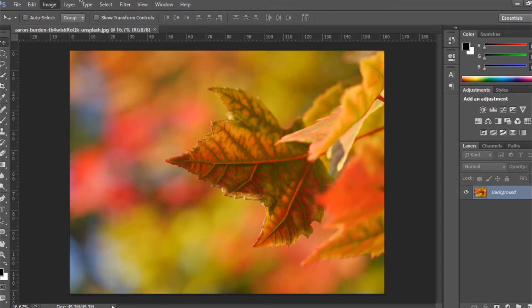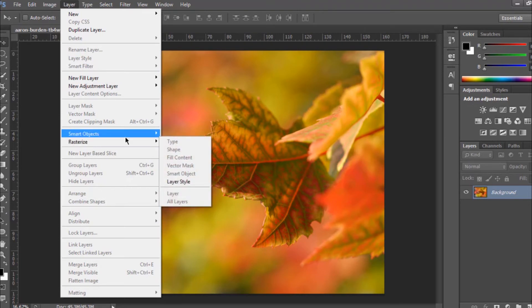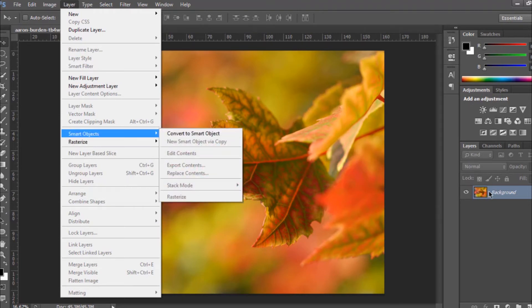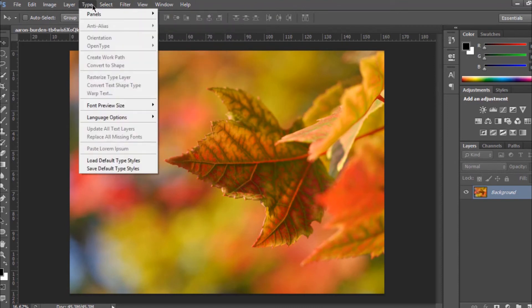Next we have 'Layer.' We currently have one layer. You can create as many layers as you want by clicking on this icon here — when I hover my mouse over it you can see it says 'Create a New Layer.'